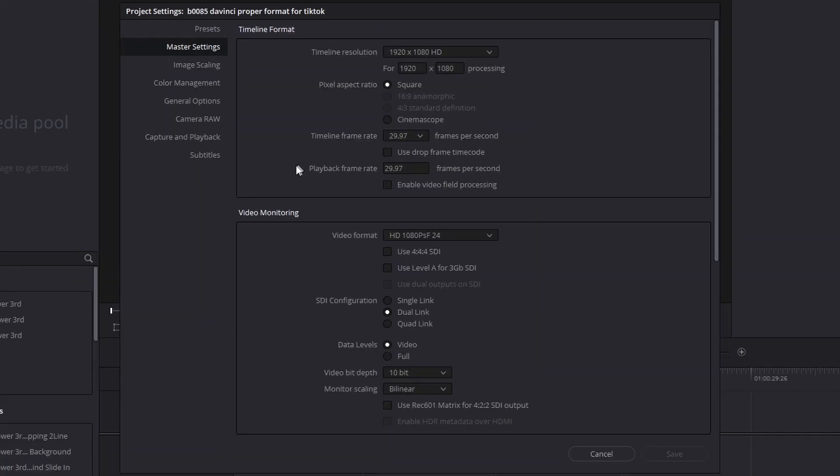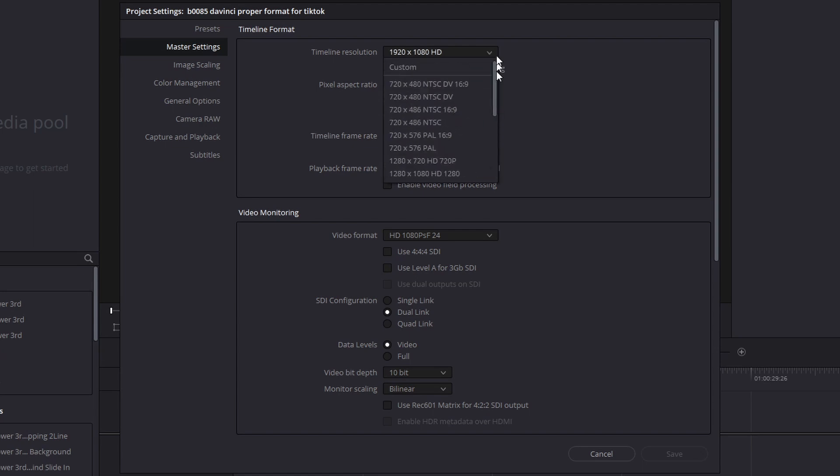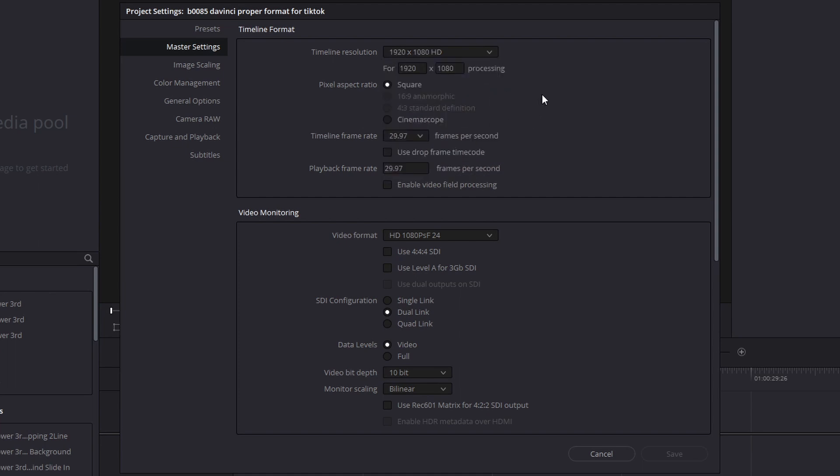It takes us right up to the project settings and make sure the master settings is clicked and we see the timeline resolution. There's nothing in the drop-down that will allow you to select a standard mobile format so we have to change it manually. We have to do it here by interchanging 1920 and 1080. So that would be 1080 by 1920 and save.